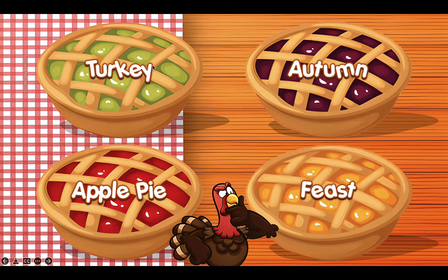Let's click on the turkey here and now we have the first slide. I have a demo here — I wrote in the text already. We have the words: turkey, autumn, apple pie, and feast. Introduce these vocabularies to your students. You can use whatever vocabulary you want. When you click on the turkey in the middle, the students will have 20 seconds to write down or decide which vocabulary they want to choose.